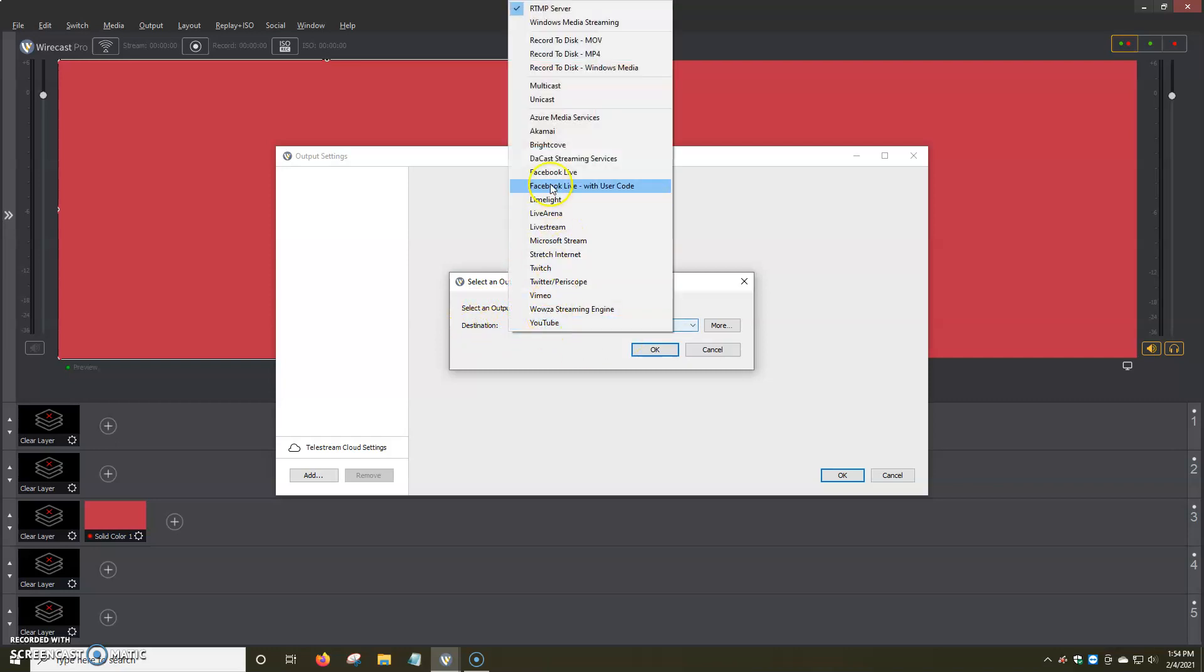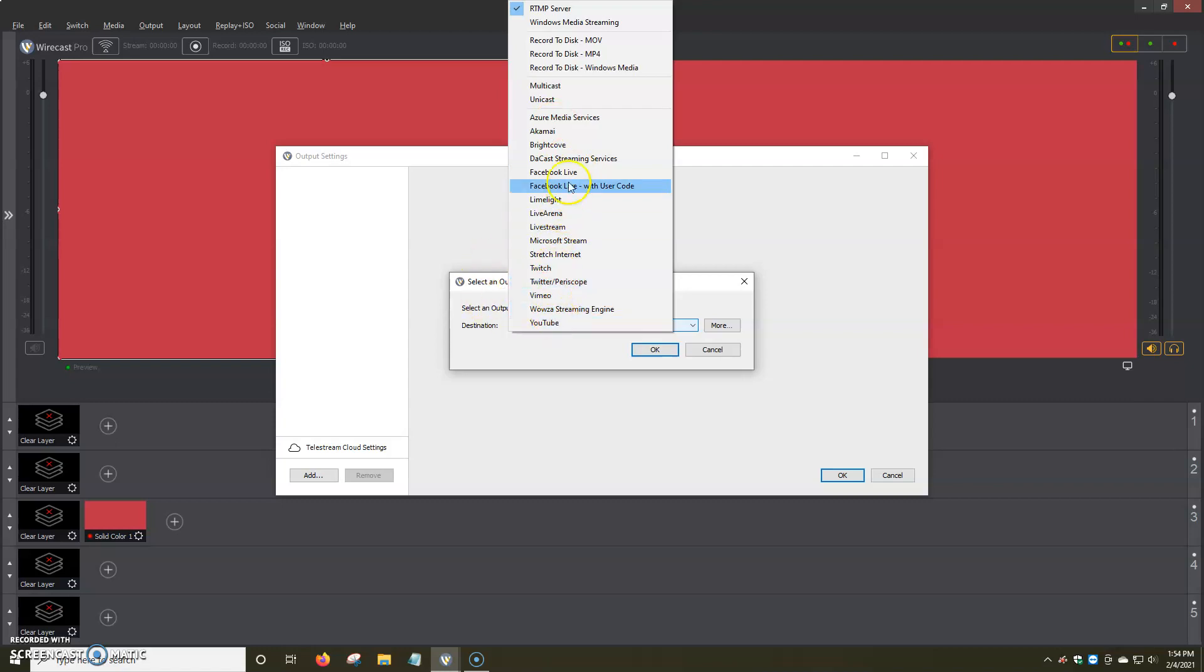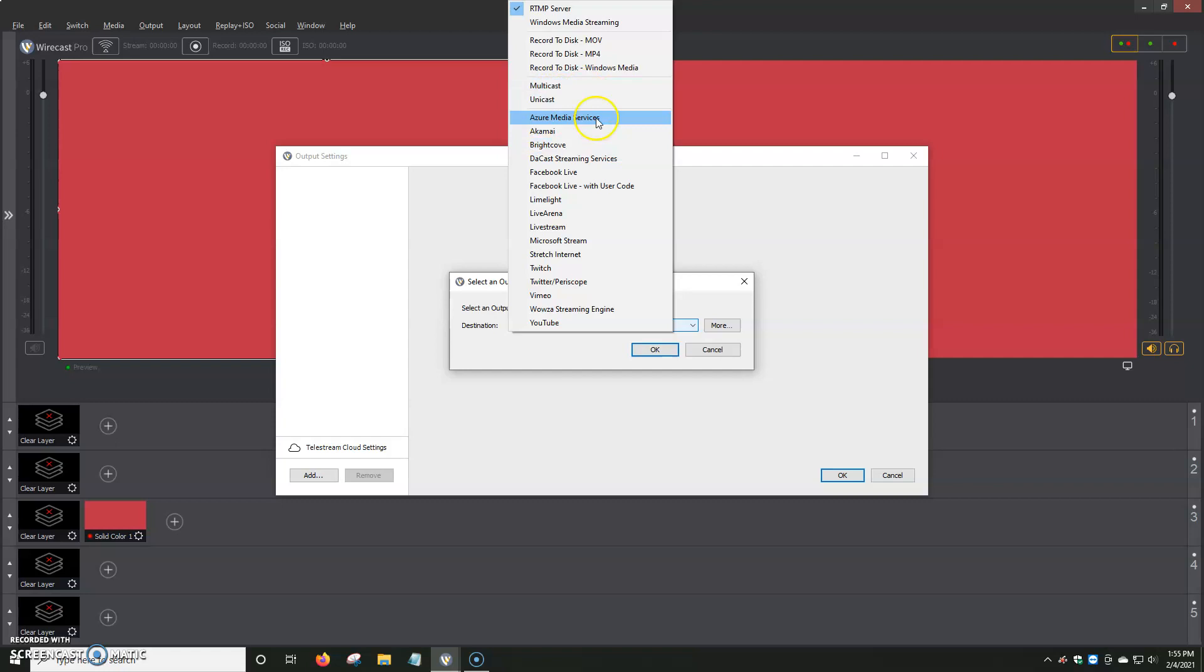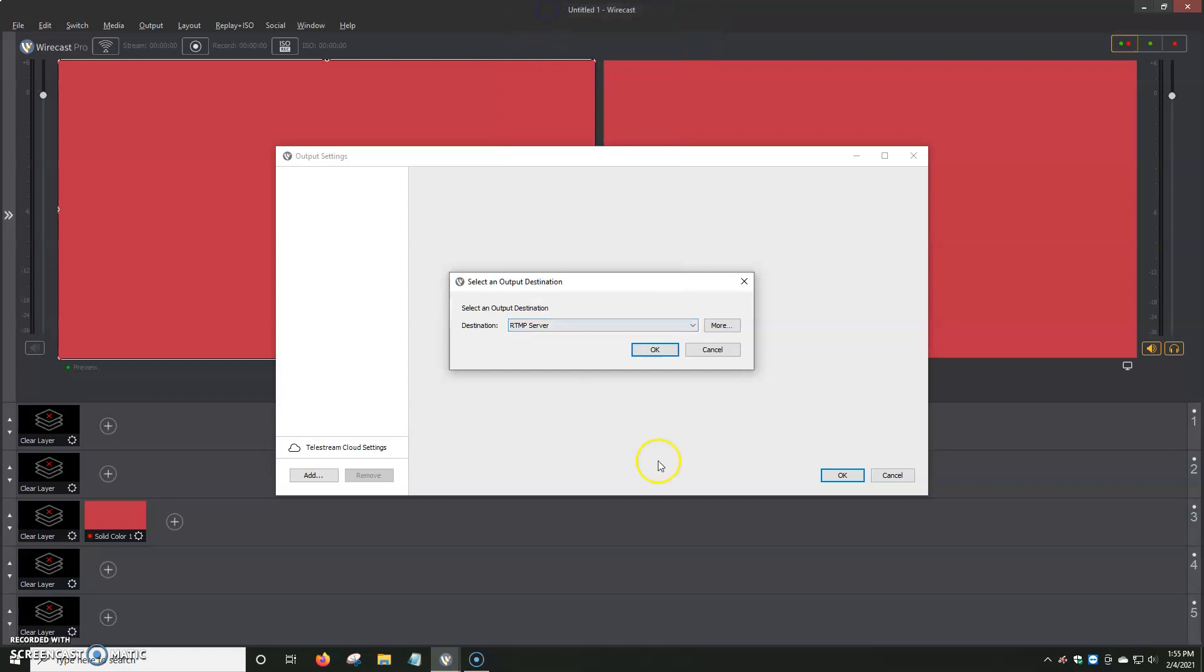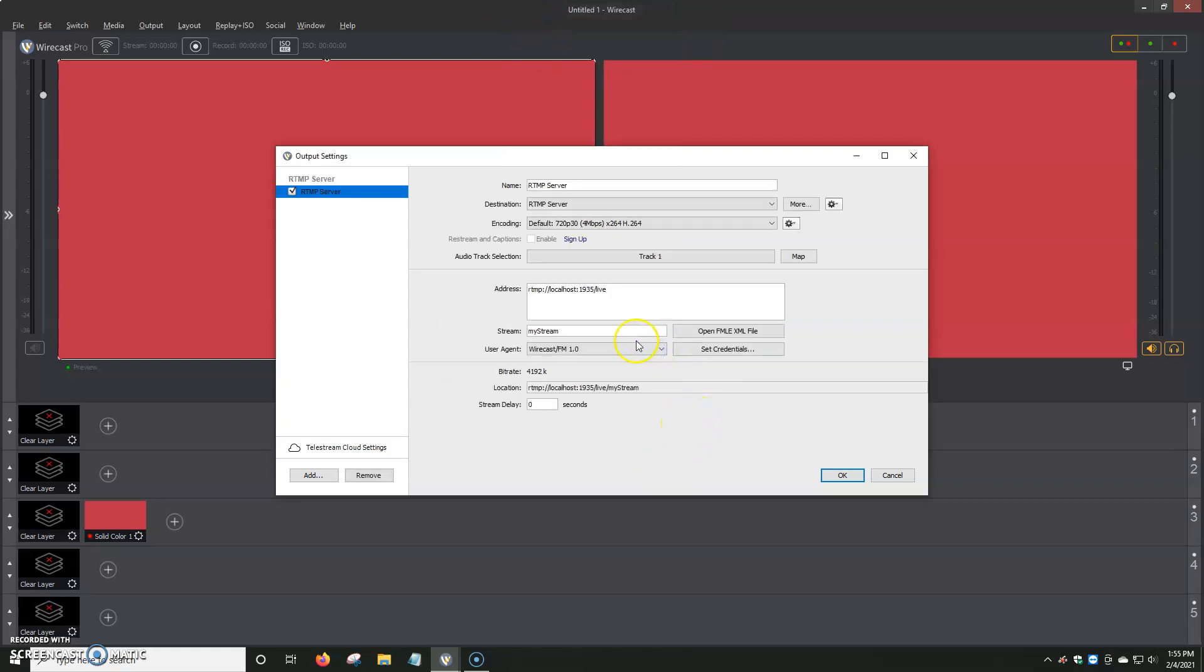When you open up, you have a ton of different options that we'll be going through in the next couple of videos. You've got Twitch, Vimeo, YouTube, Facebook Live, Facebook Live with user code, Brightcove, Akami, Multicast, Unicast. But for most of the time, you're going to be streaming to your website or the TV panel. And for that, we're going to click on RTMP Server. Then we just click on OK.